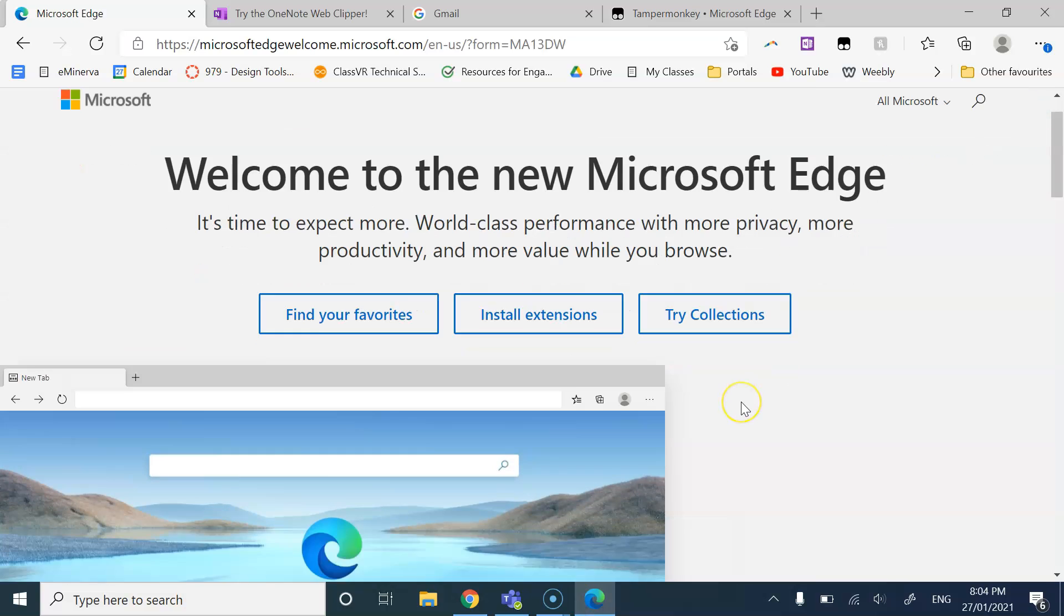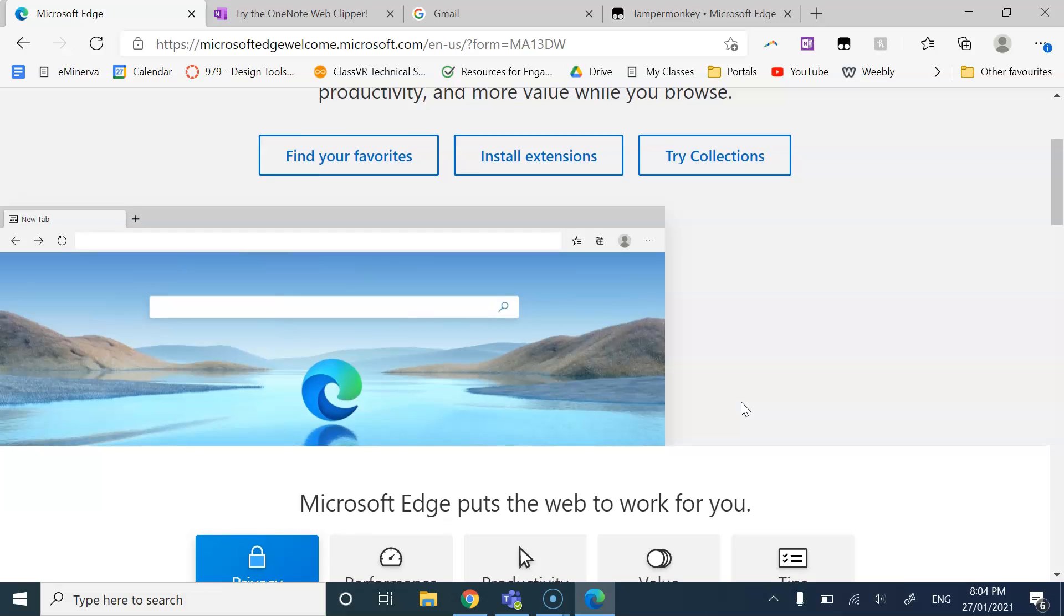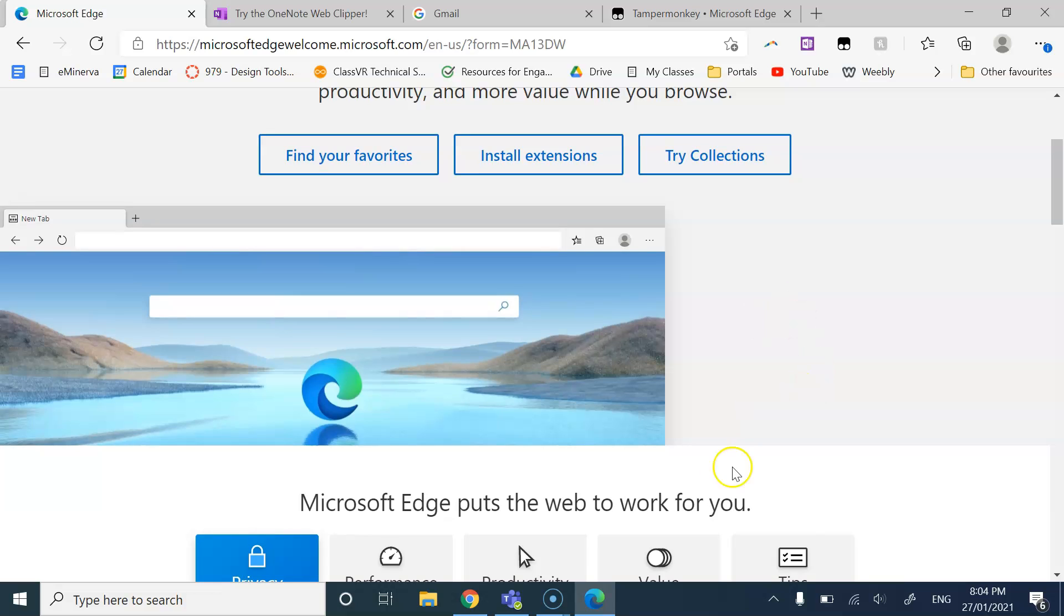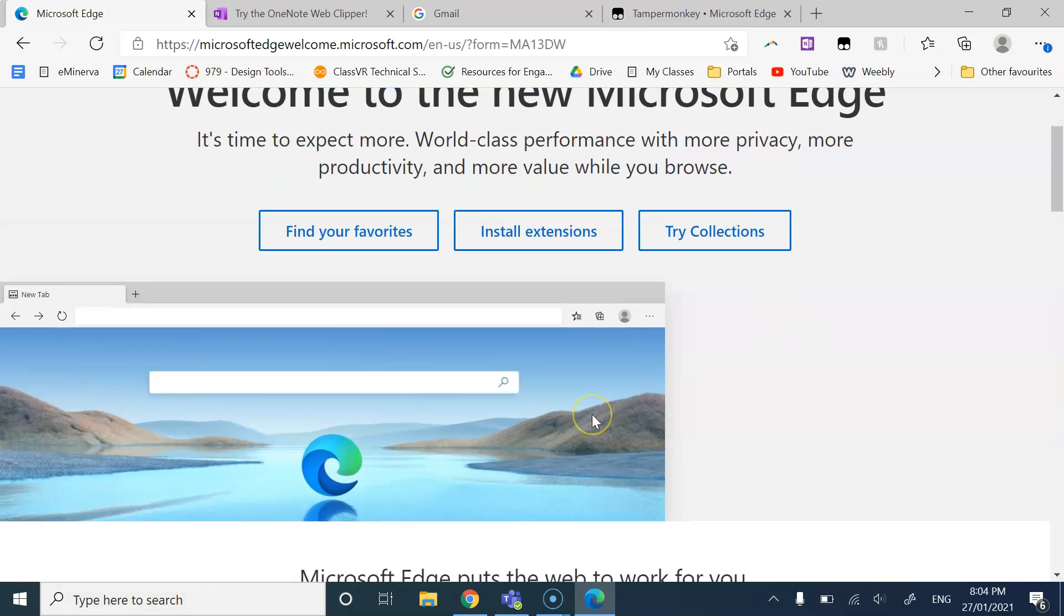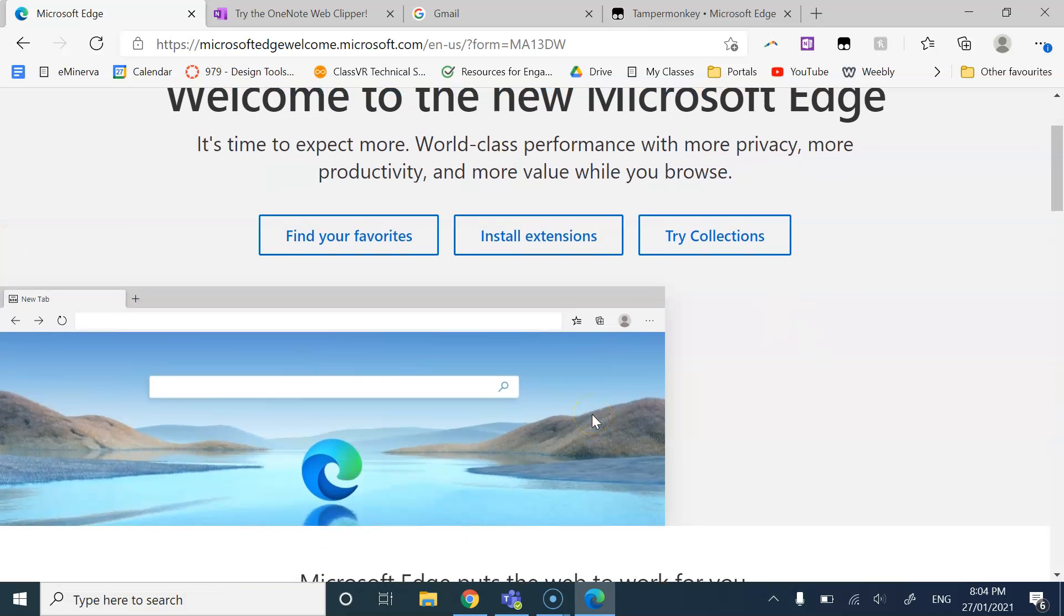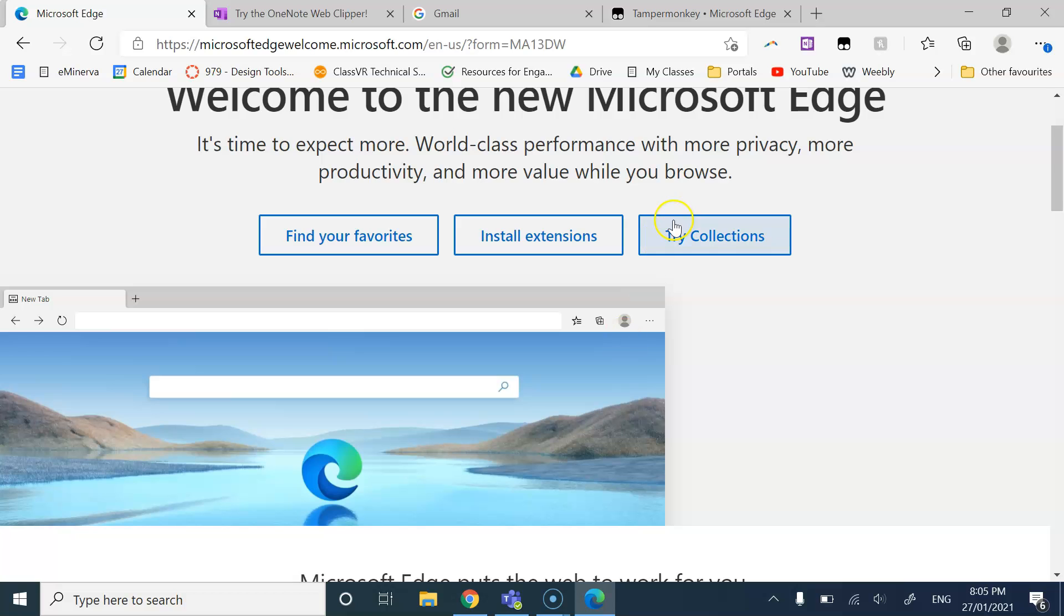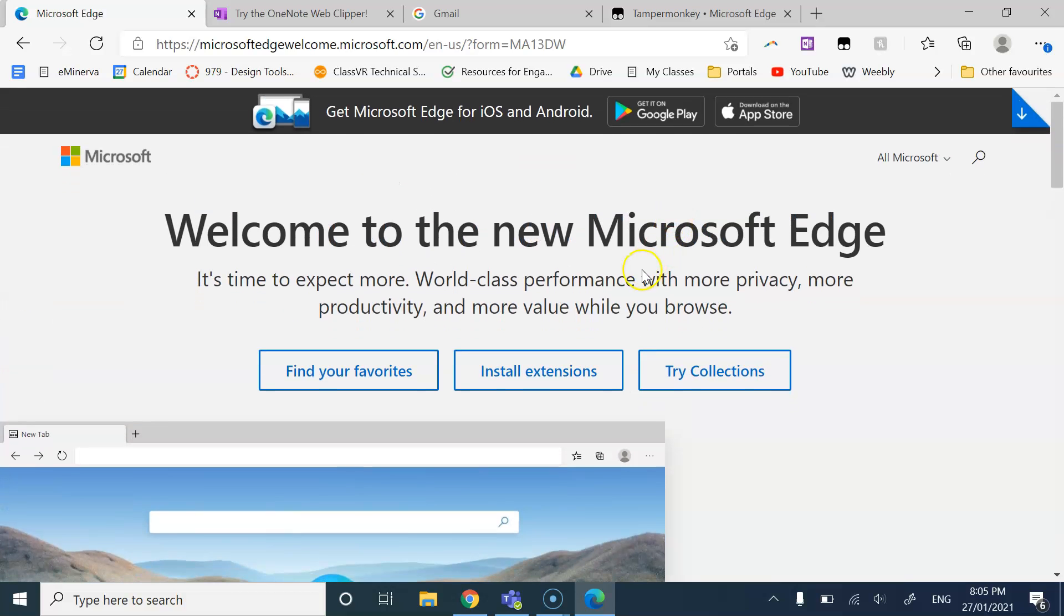However, it is with practice and with trial and error that we can confidently say Google Chrome, definitely. Microsoft Edge, see how you go. And I do think it is still a good platform. And it is current.